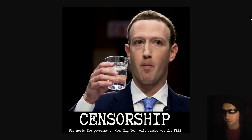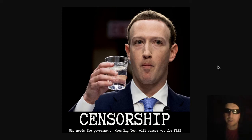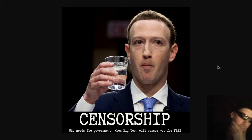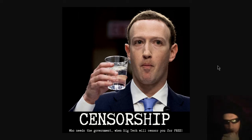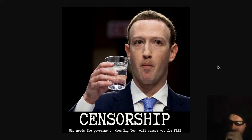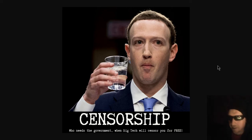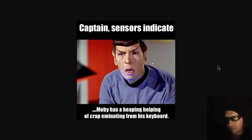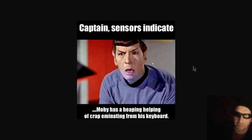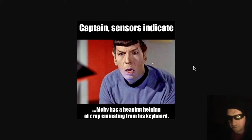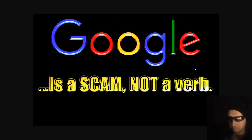By the way, if you enjoy the content, please press like and subscribe on YouTube. Now, keep in mind, we do have beef with big tech. There are some problems to say the least with big tech. So, big government and big tech, you're on notice as the censorship and the giant heaving bureaucracies that can't get out of their own way are not going to stand since our censors indicate, Oh, Moby has a heaping helping of crap emanating from his keyboard. I thought this was the one that says a whole bunch of waste, fraud, and abuse emanating from big tech and the government. Okay.